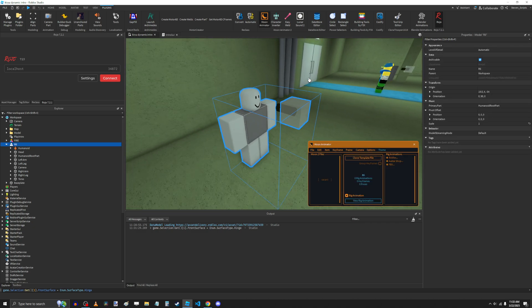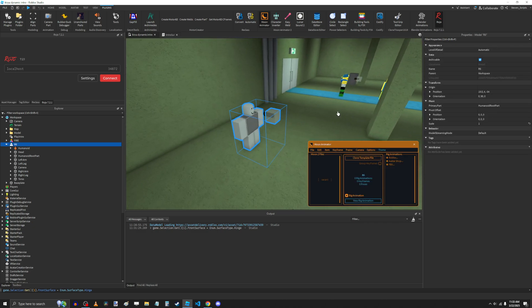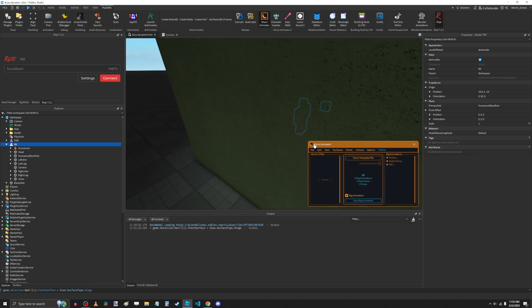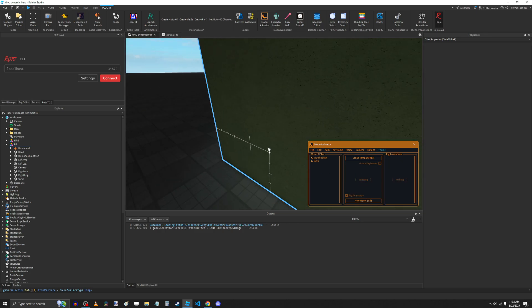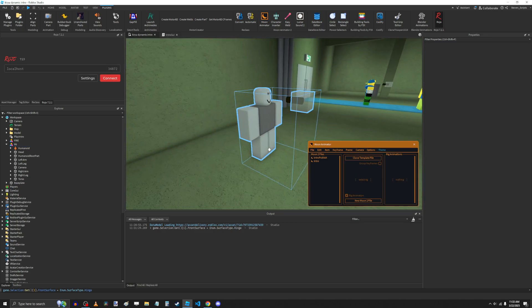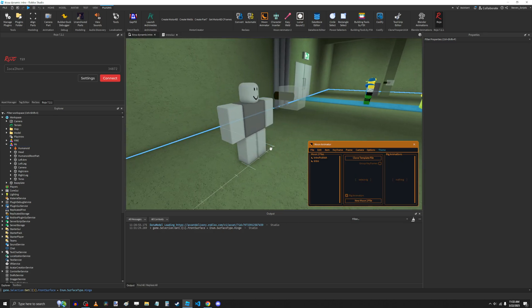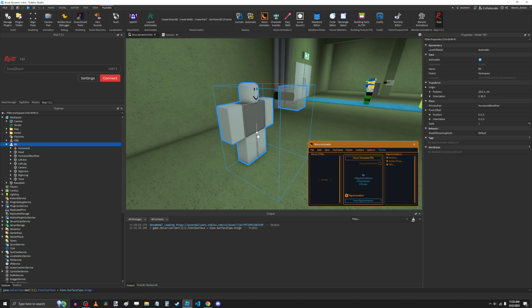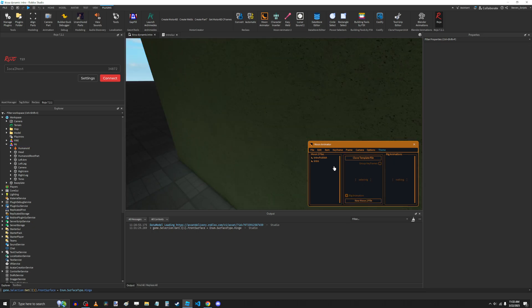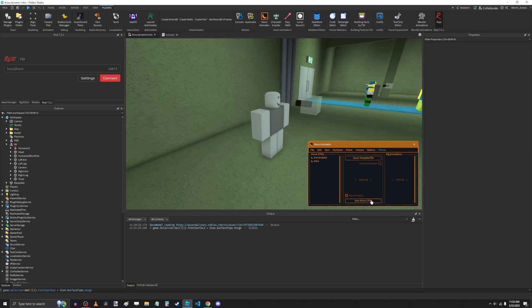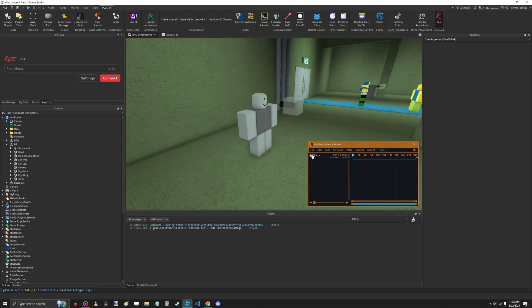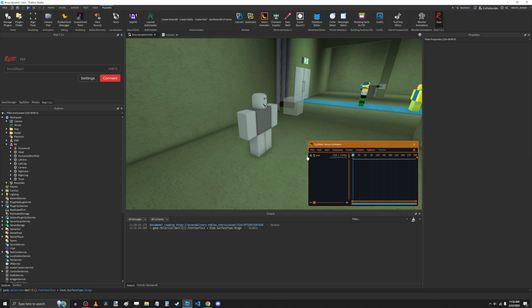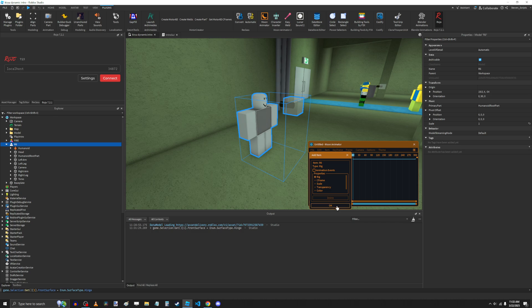Next is how do we actually attach the camera to the part? So to do that, you're going to need to use a Moon 2 file. You can't just use a regular animation file. So we're going to create a Moon 2 file. We're going to add this rig by pressing the plus and then selecting it, then press OK.